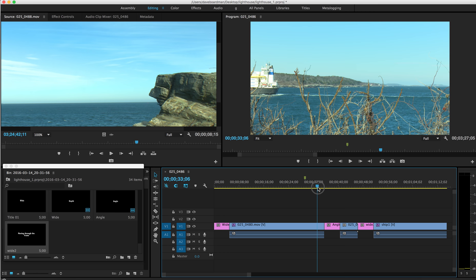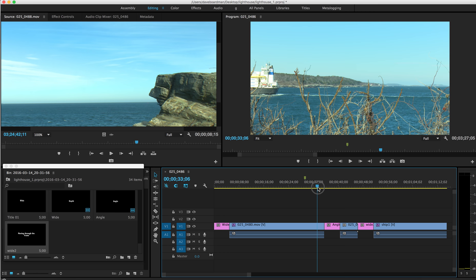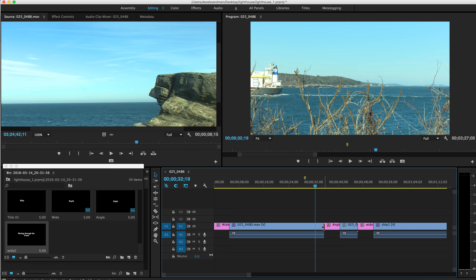That ship just left the frame. Do I want that last piece? Maybe I don't need it. I'm going to actually trim that.